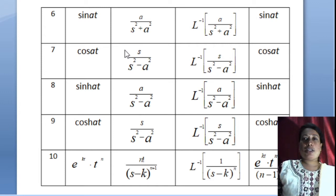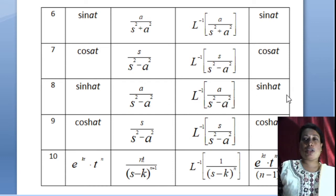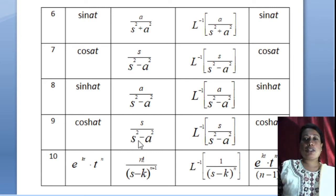L{cos(at)} = s/(s²+a²), so L⁻¹{s/(s²+a²)} = cos(at). L{sinh(at)} = a/(s²−a²), so L⁻¹{a/(s²−a²)} = sinh(at). L{cosh(at)} = s/(s²−a²), so L⁻¹{s/(s²−a²)} = cosh(at).